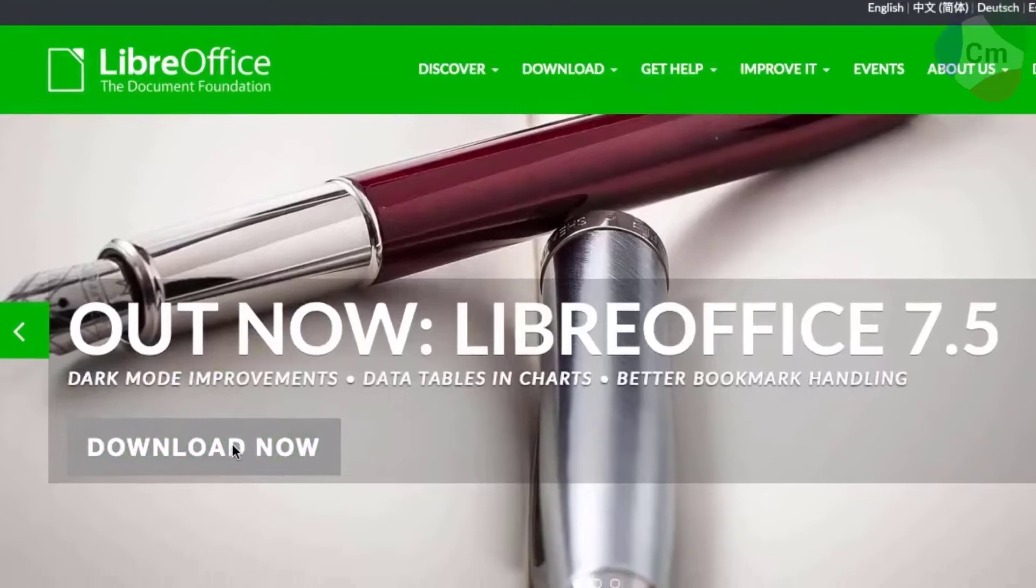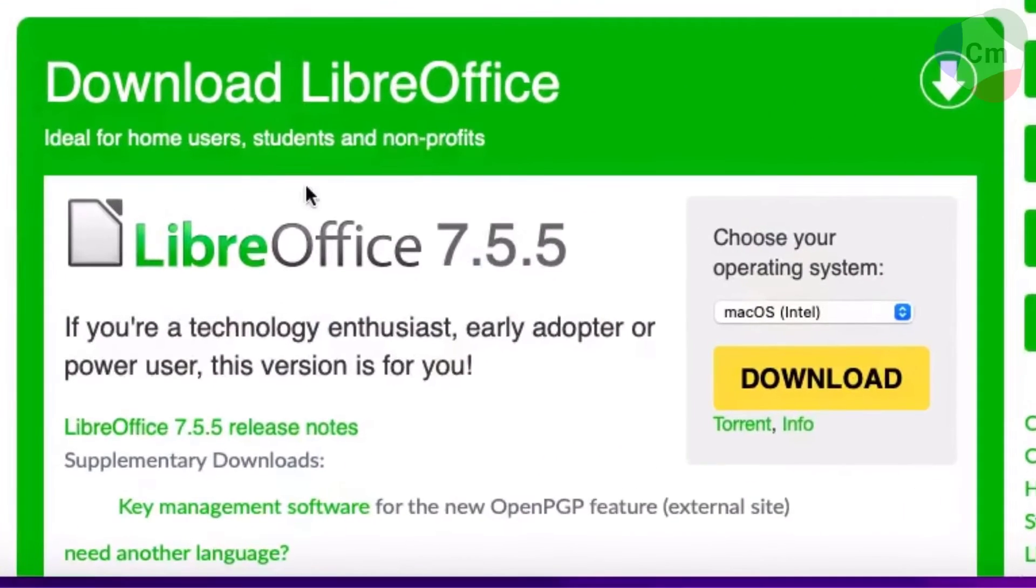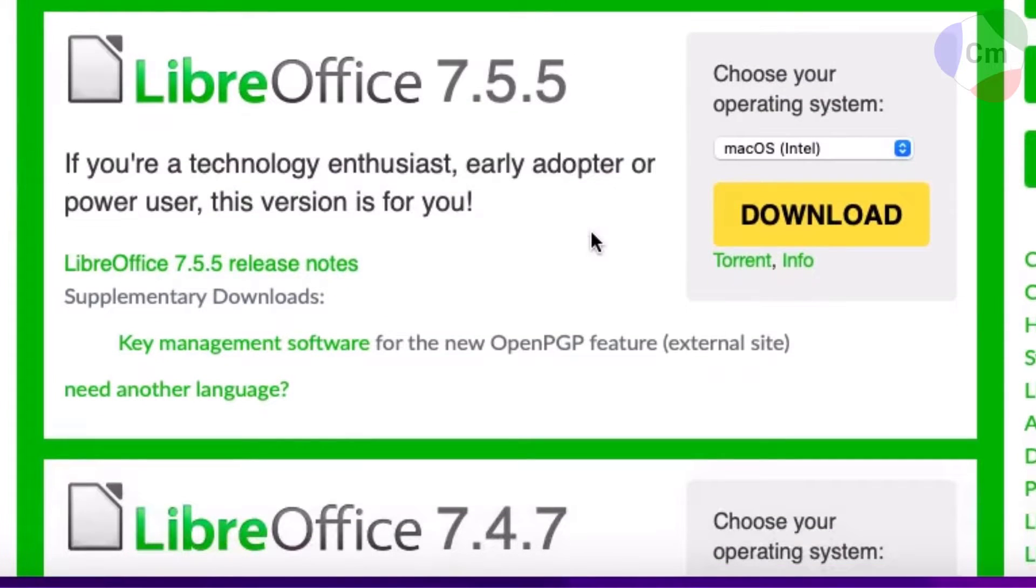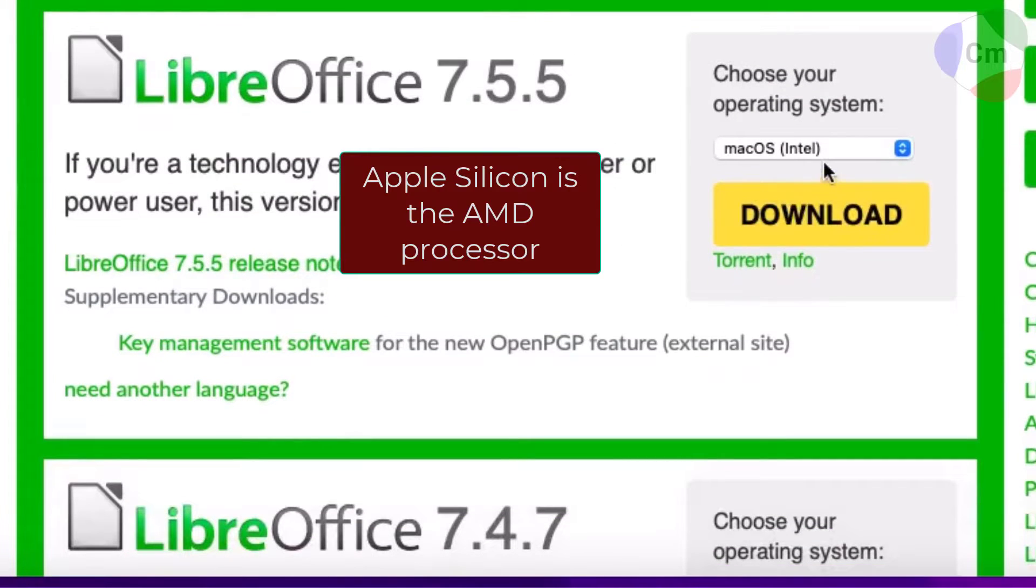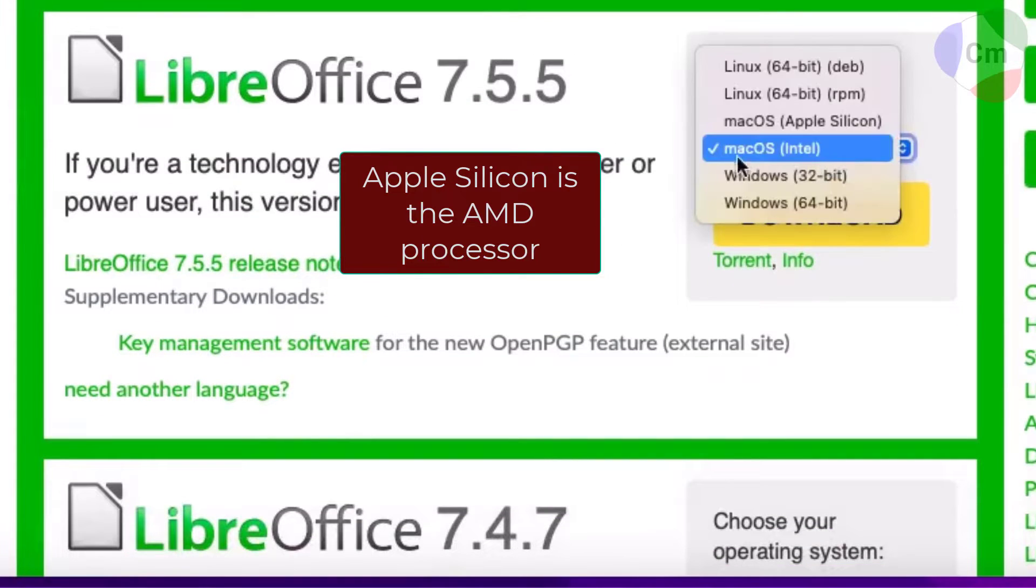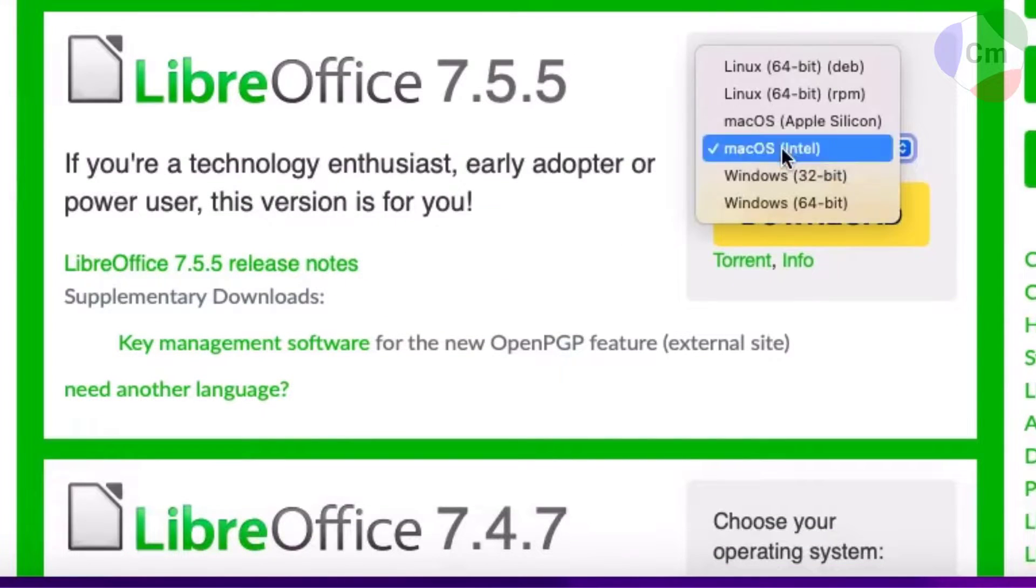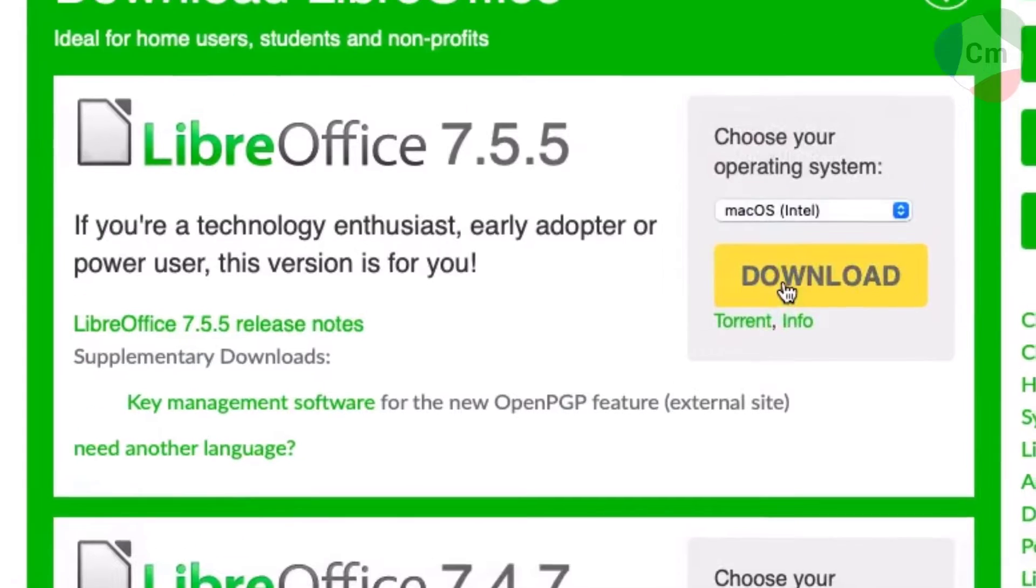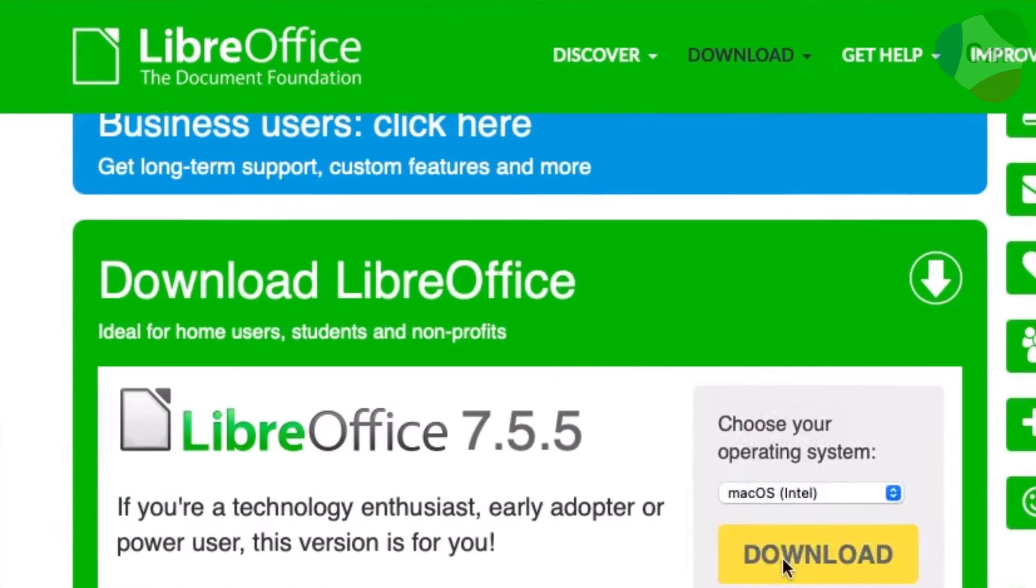Make sure you choose the operating system that matches your system. It should automatically detect it, in my case it's the Intel processor, and I can download.